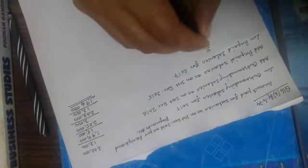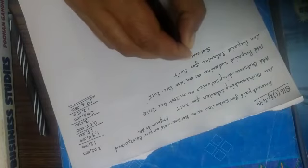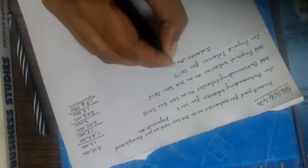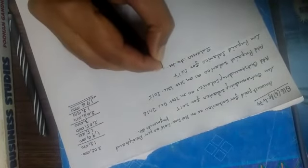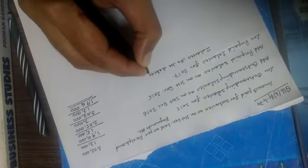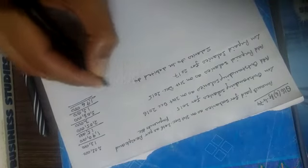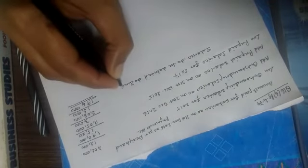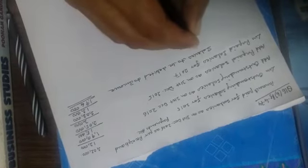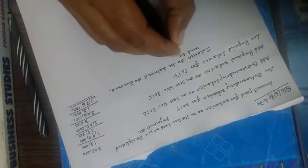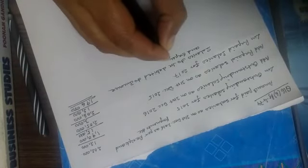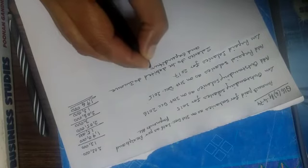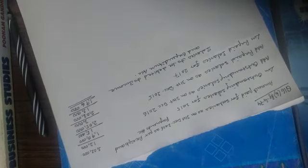Salaries to be debited to income and expenditure account.